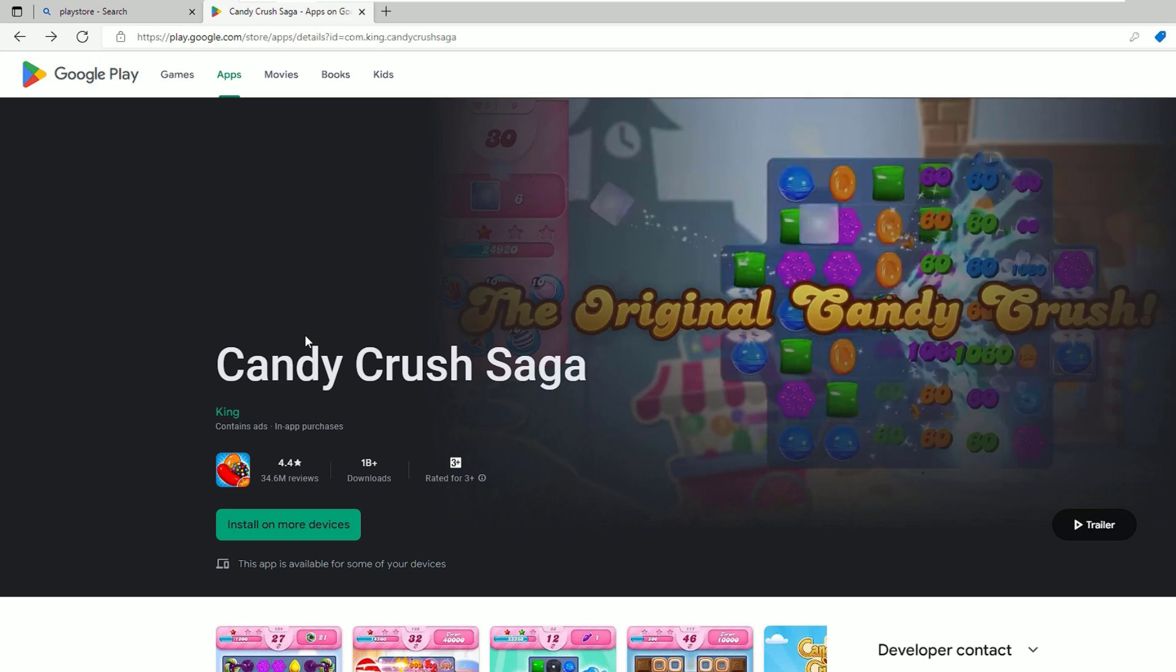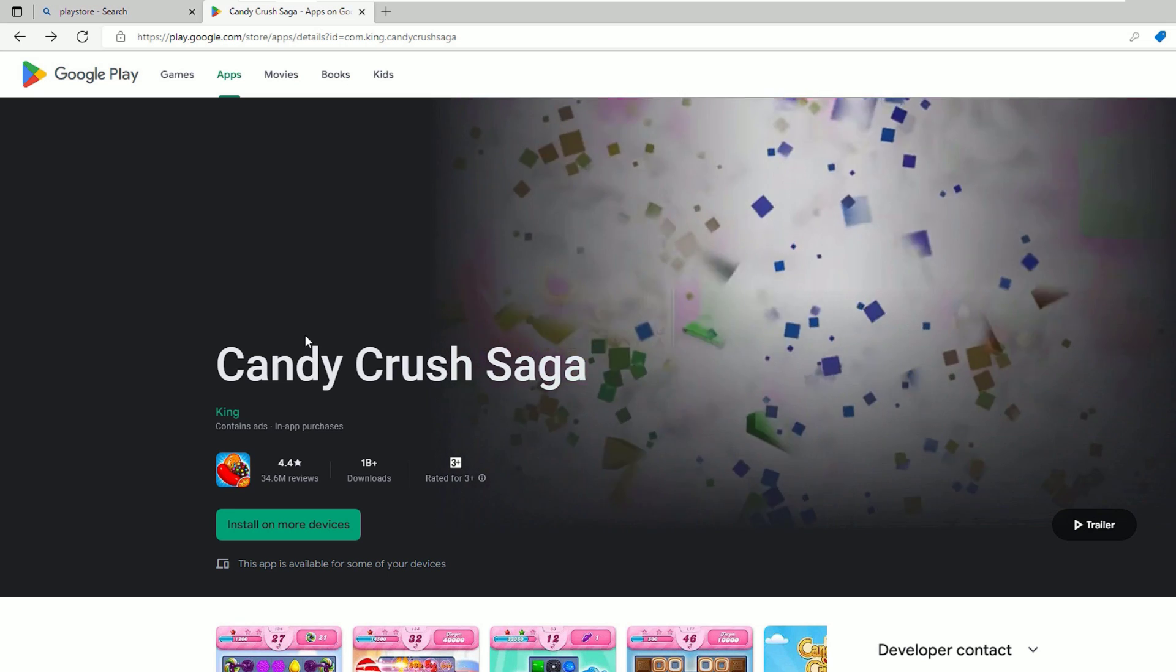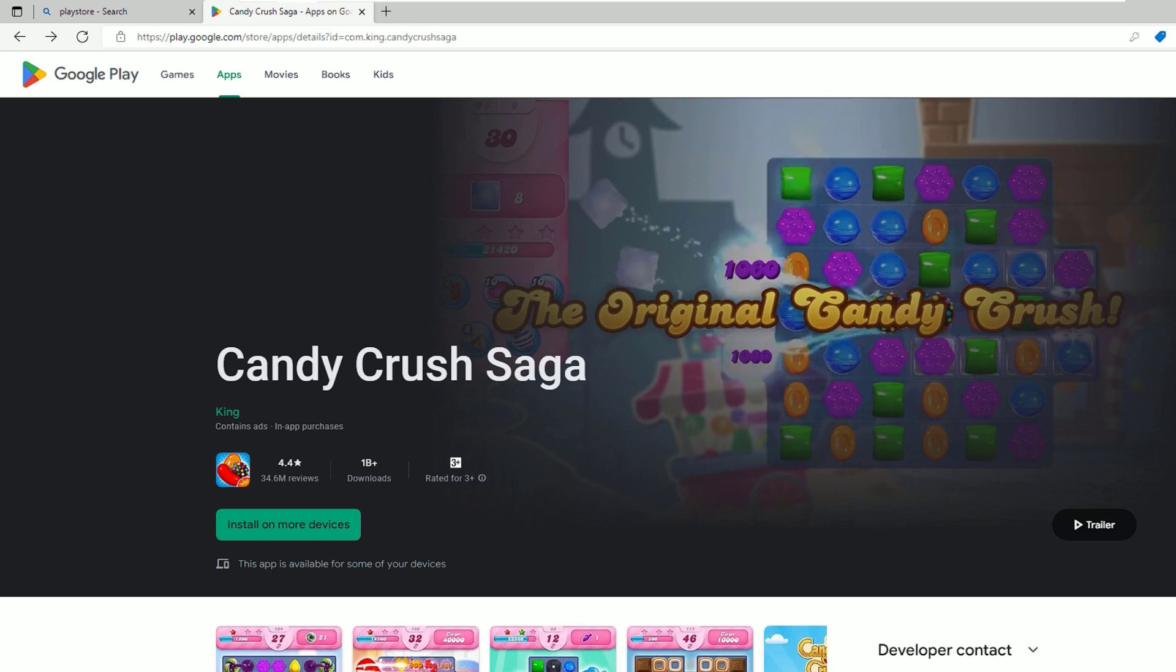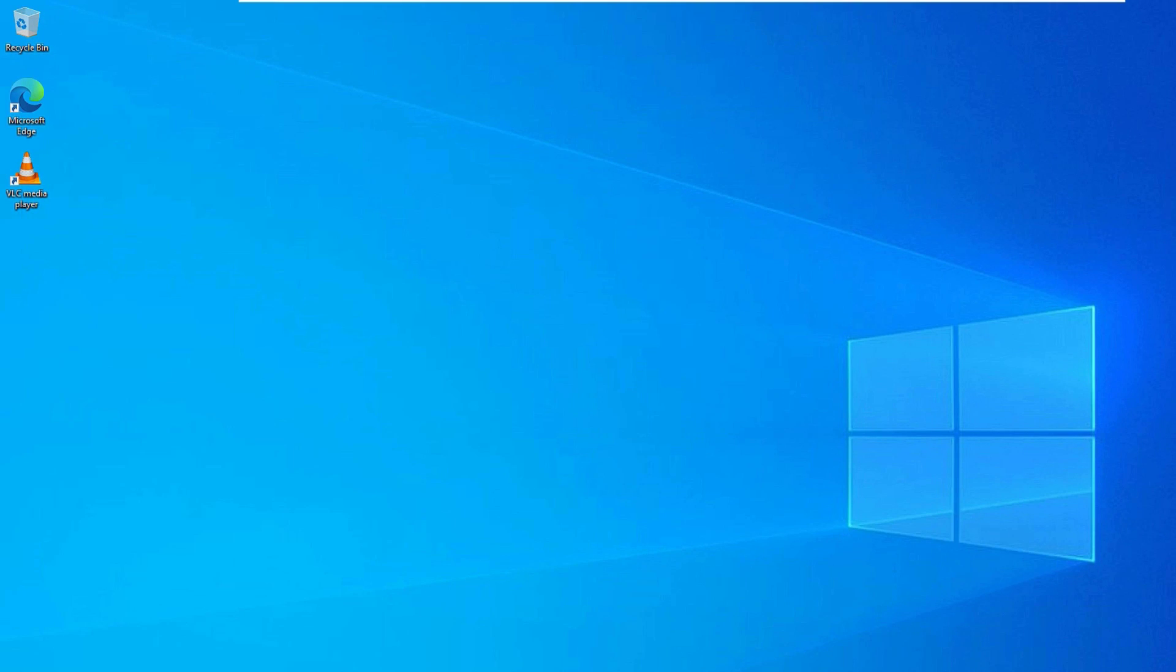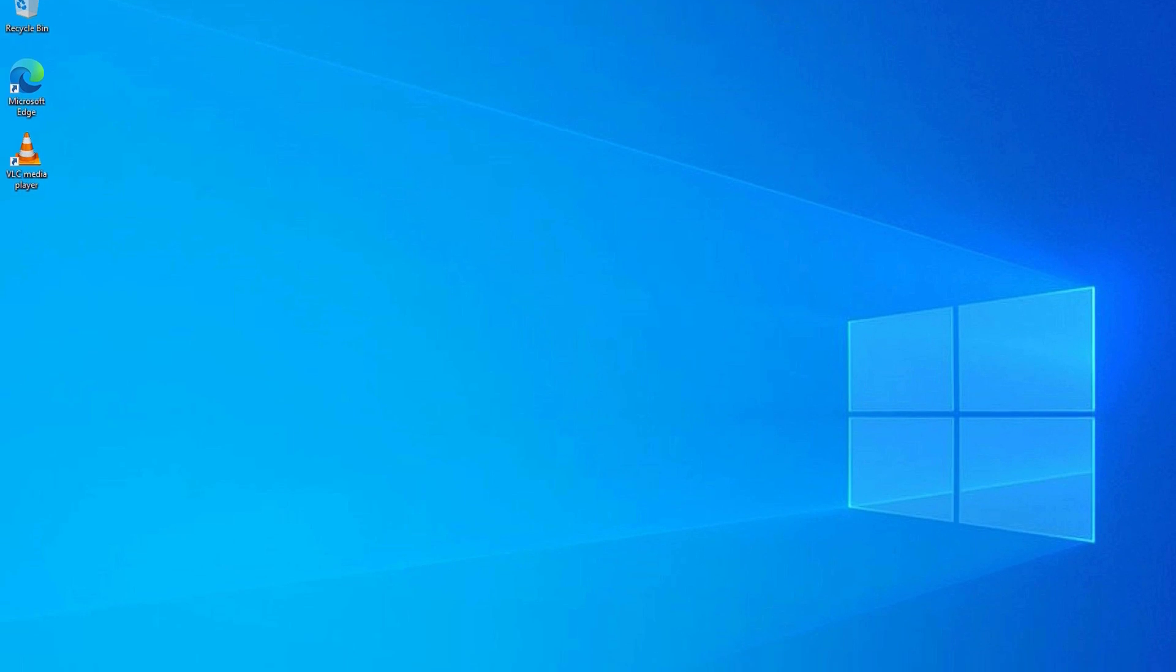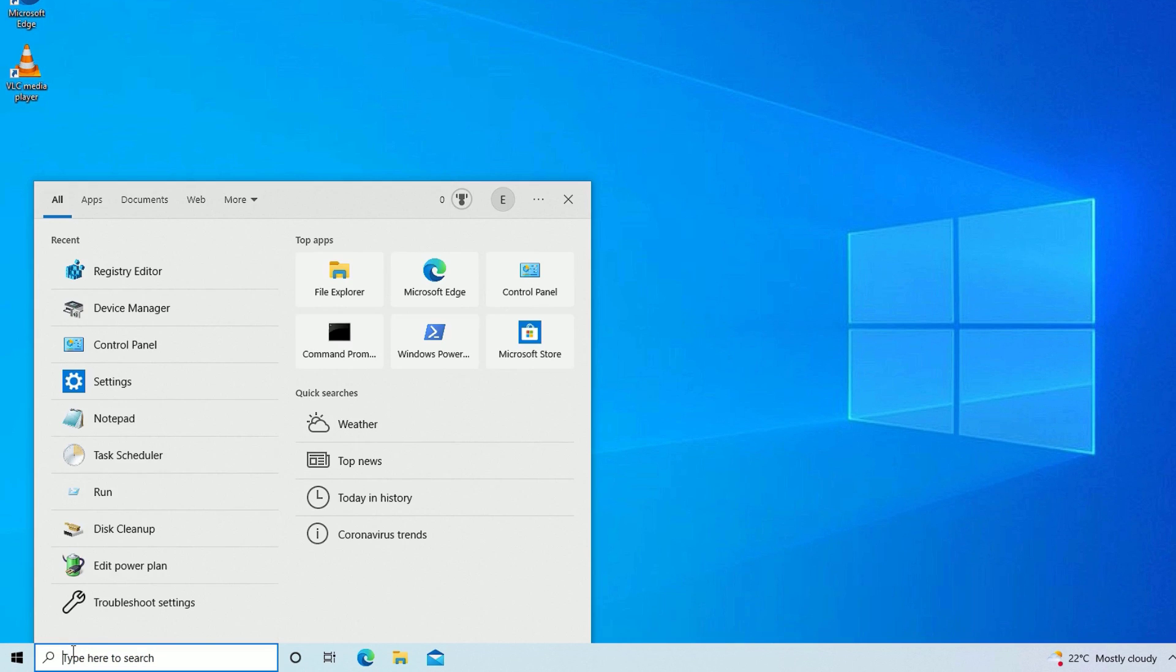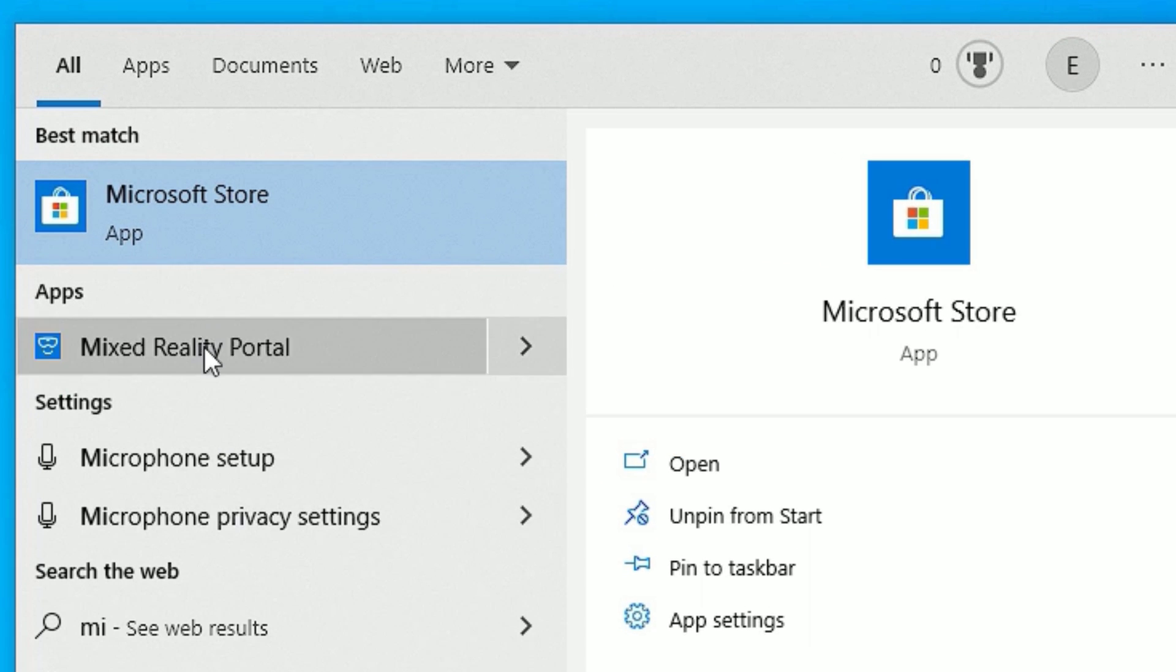We can do that by using a different store, that is Microsoft Store. Let me close this browser. Then go to the Windows search bar and search for Microsoft Store. You'll find Microsoft Store in the best match result. Click on that.